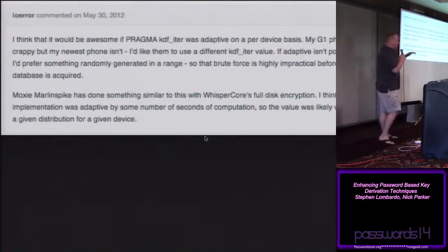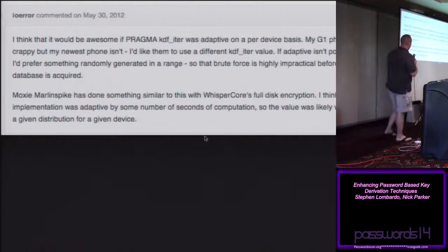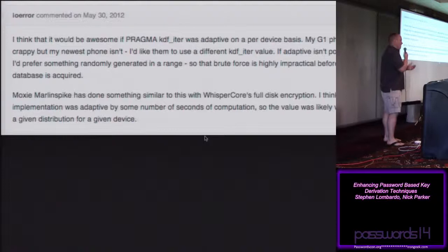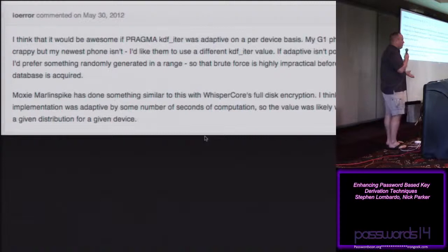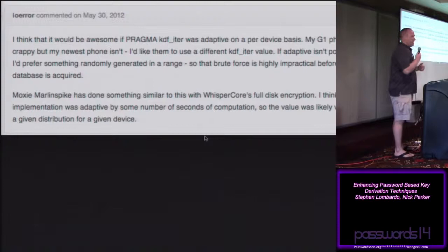This story goes back a couple of years. I was down in Brazil and had a conversation with Jacob Applebaum. He mentioned he had an Android G1 — a fairly old device without a lot of computing power — but also a new Android device that's much better. He said it would be fantastic if you could take an approach that doesn't use a static key derivation work factor, and actually take advantage of the hardware you have. That got us thinking, and we've taken that to heart.